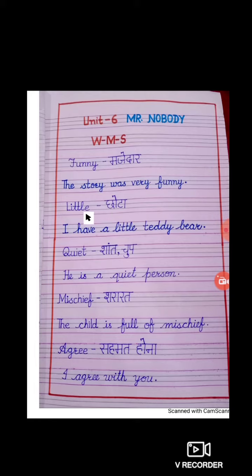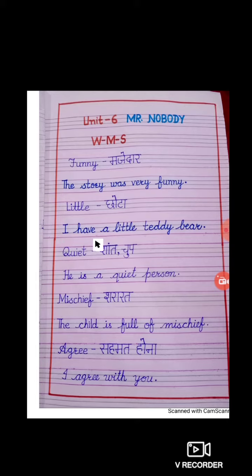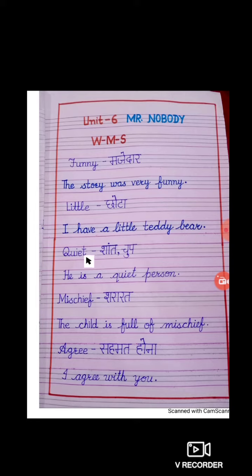Our next word is L-I-T-T-L-E. Little. Little matlab? Chota. Iska sentence hai: I have a little teddy bear. Mere paas ek chota teddy bear hai.